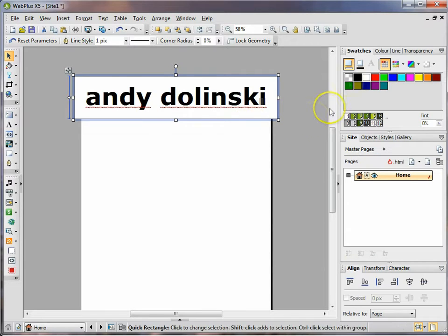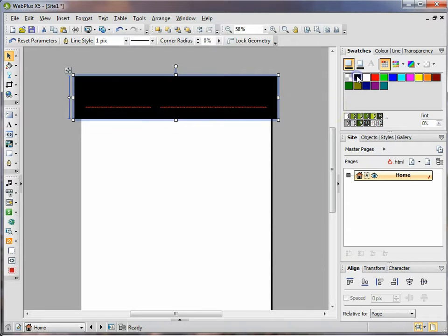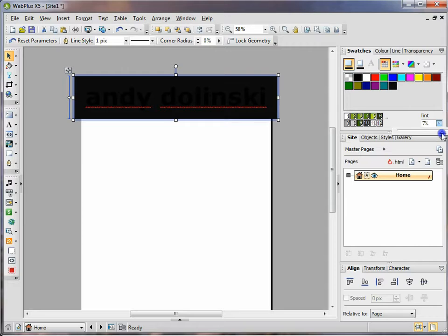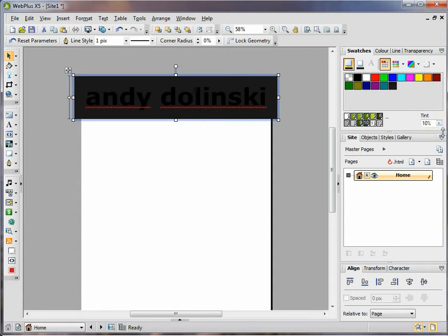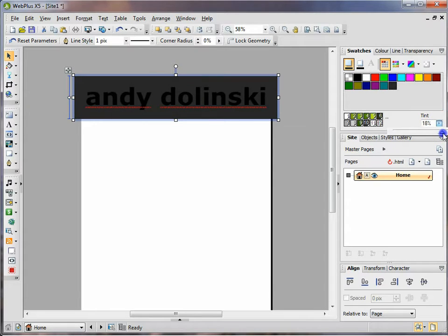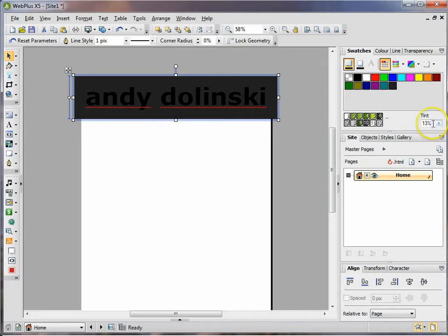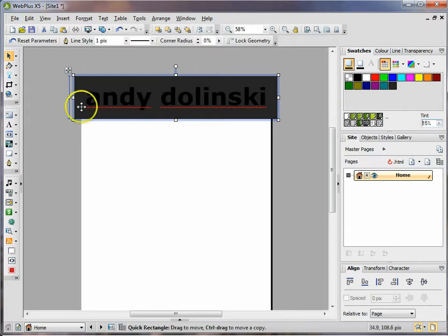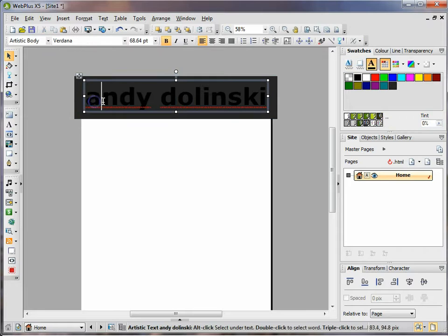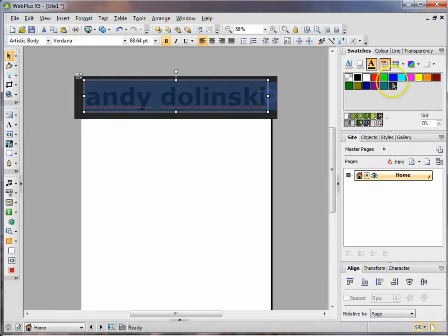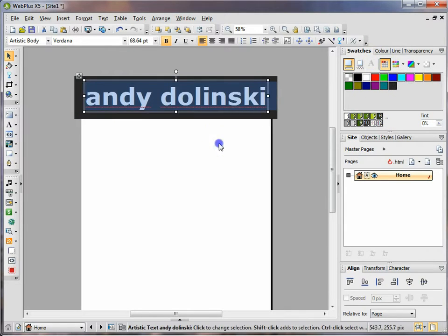I'm going to change the color of this by clicking on black and then I'm going to just change the tint slightly by using this slider. I want it to be quite dark, about 15%. You can also just type it in if you want. I want the text to be white so I'm going to highlight the text, go to the text, and click on white.